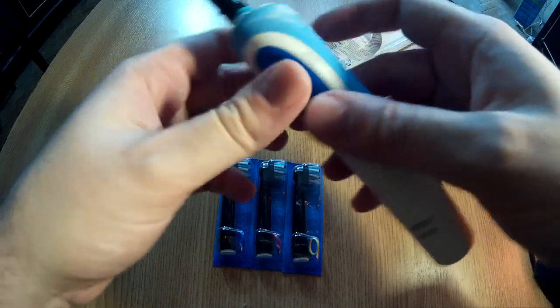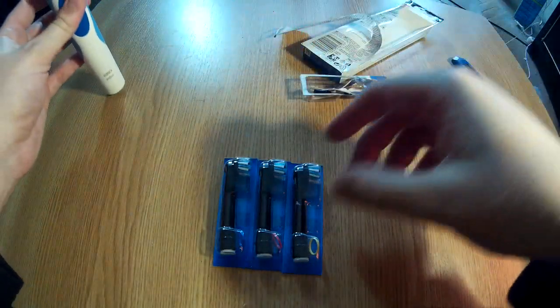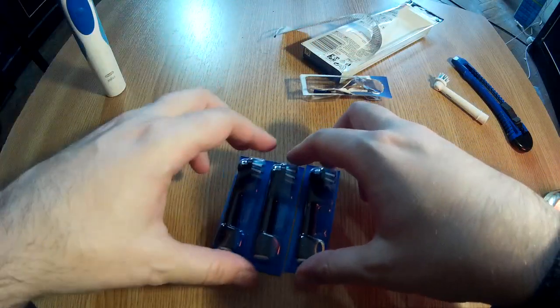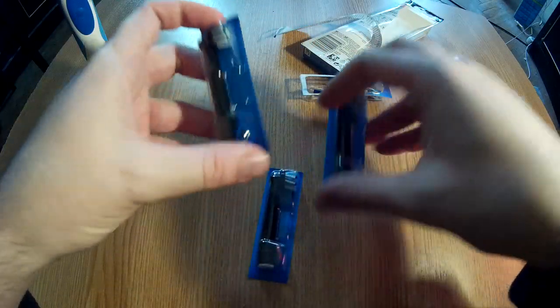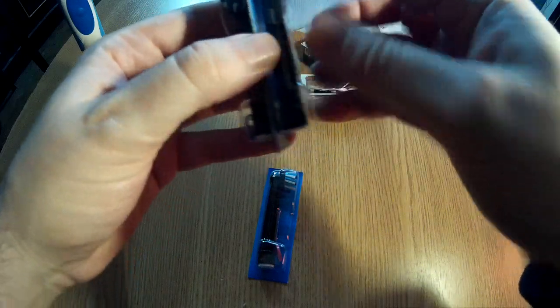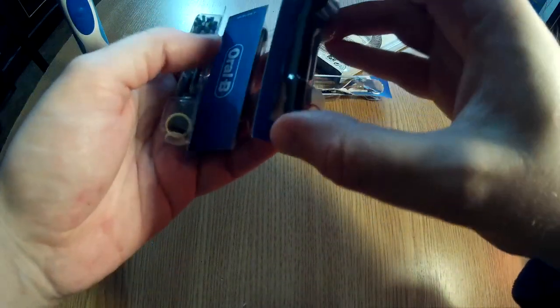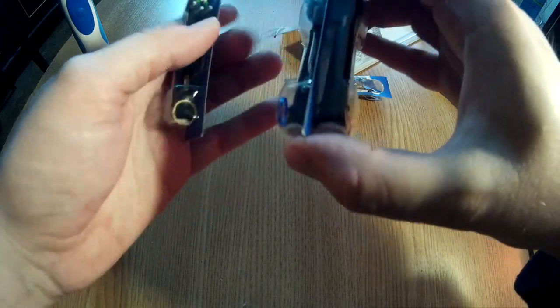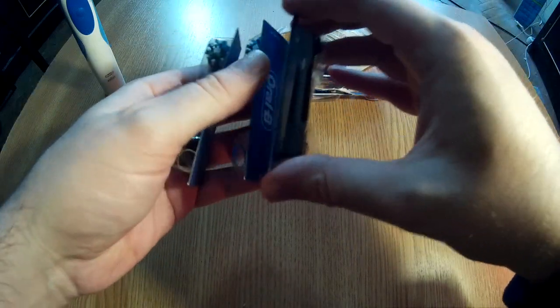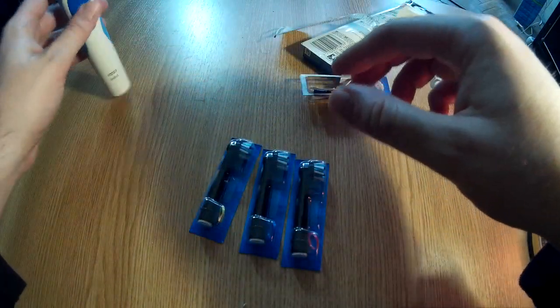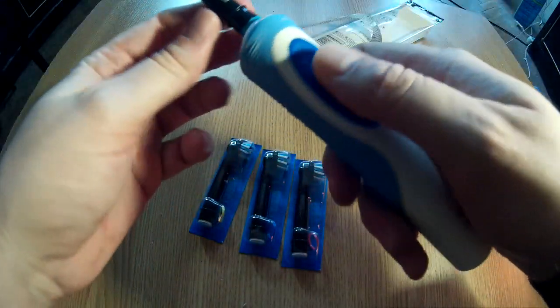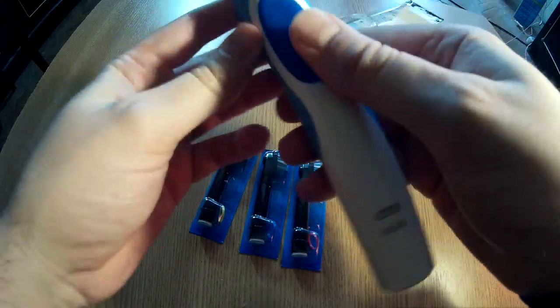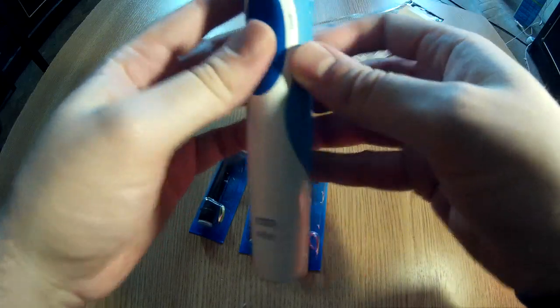or maybe a little more. Then you'll be left with extra heads. Four heads are enough for maybe two years; eight heads would last like four years. I'm not sure if the battery will last that long.